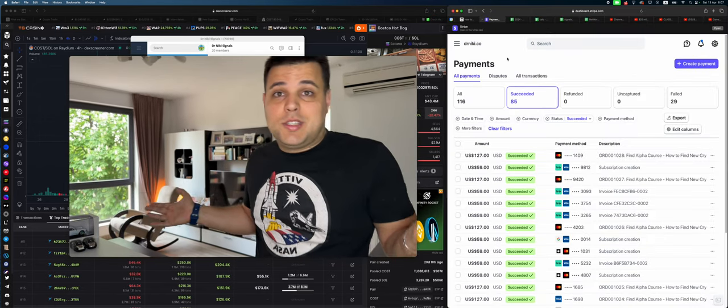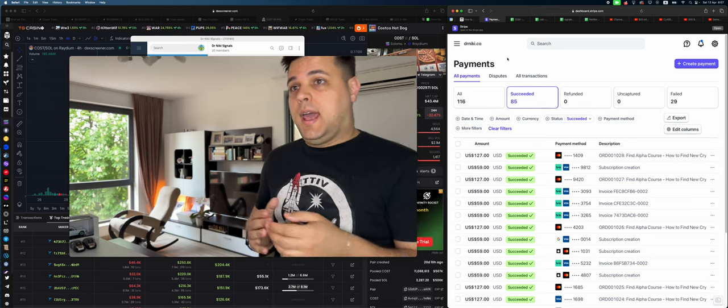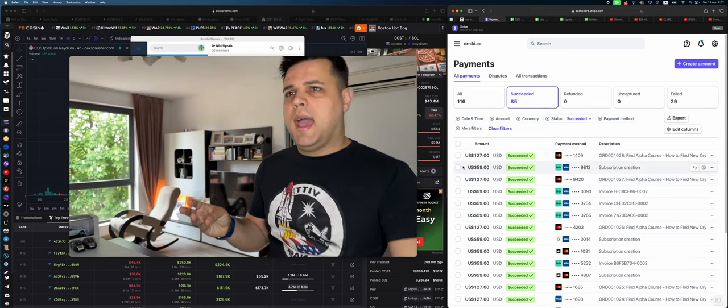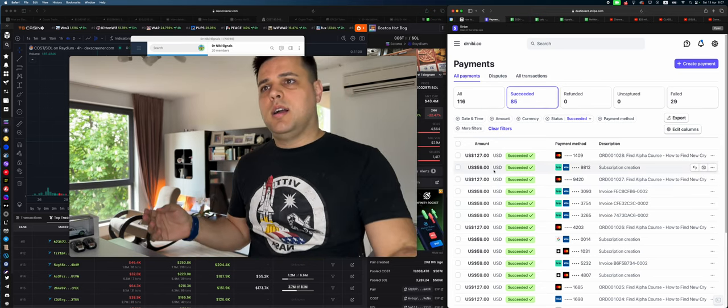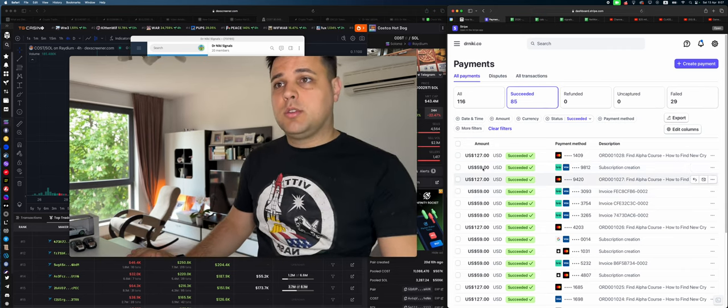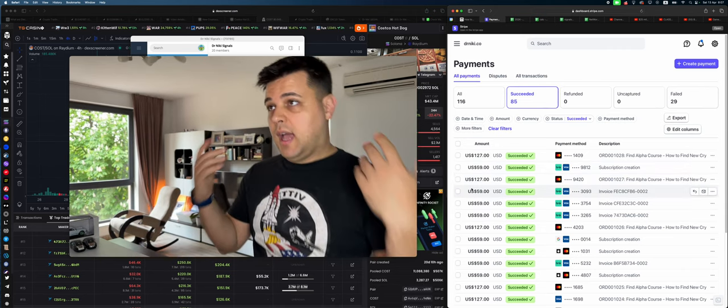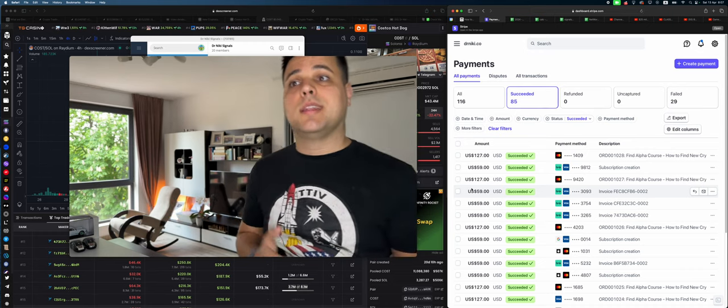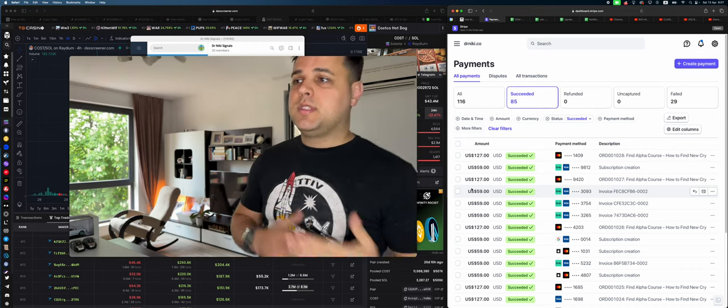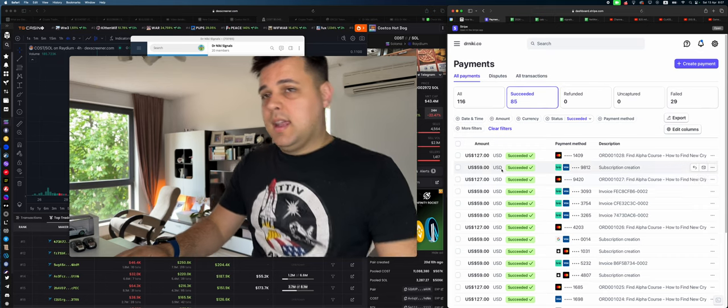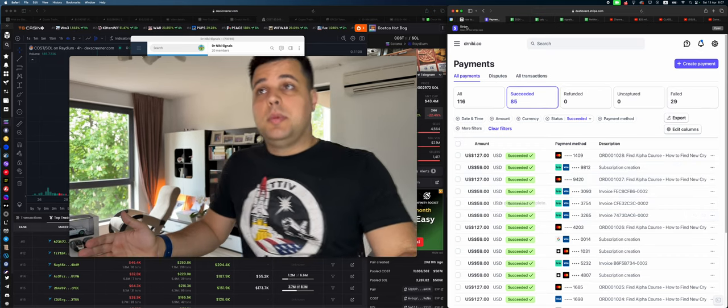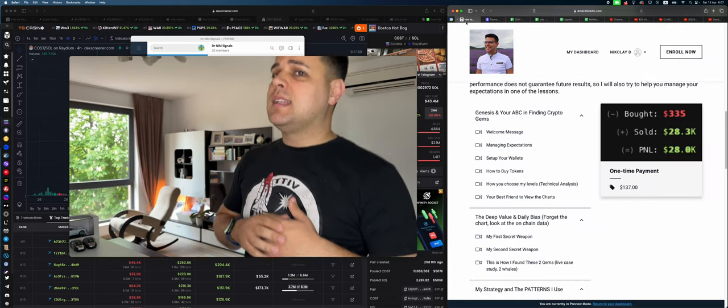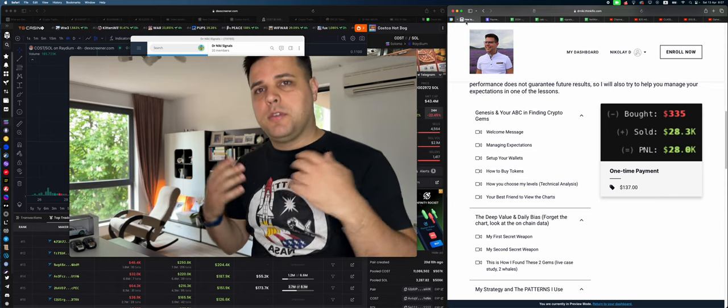I'll show you my Stripe as well. No one is doing that. As you can see, yesterday we had one new signal or two, actually two signals and two course sales. I just updated the course to 137 bucks instead of 127. I've said I will do it for the last month and I did it. It will probably go up a little bit as well. I don't want to make it too expensive because I want everything to be super accessible.